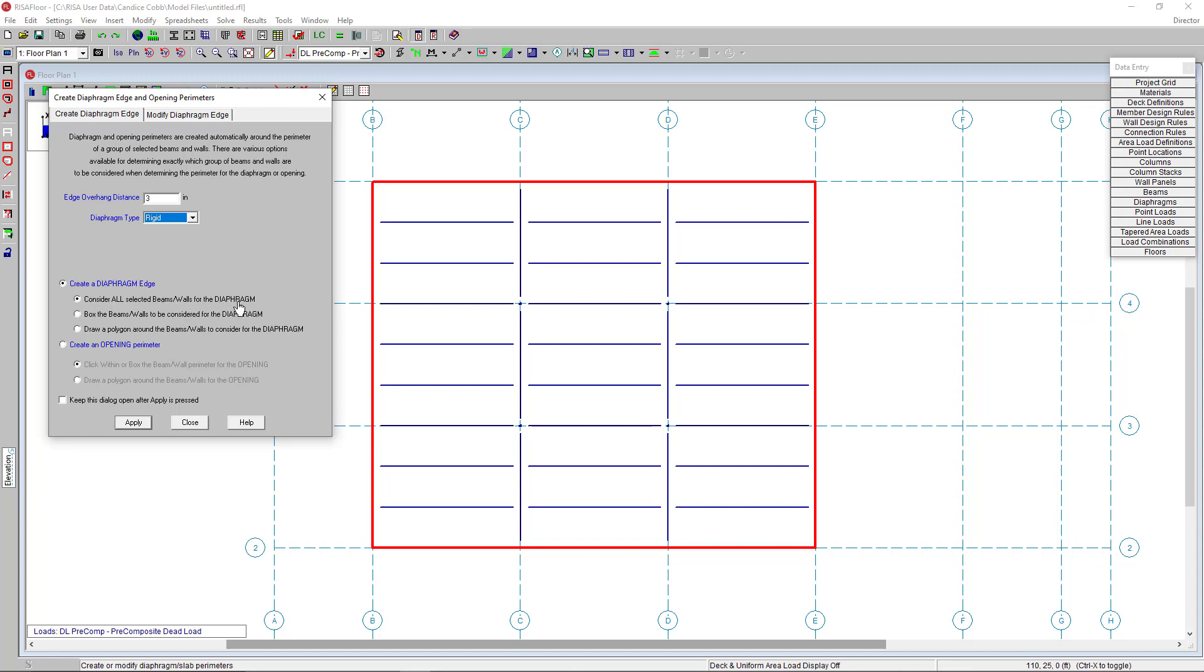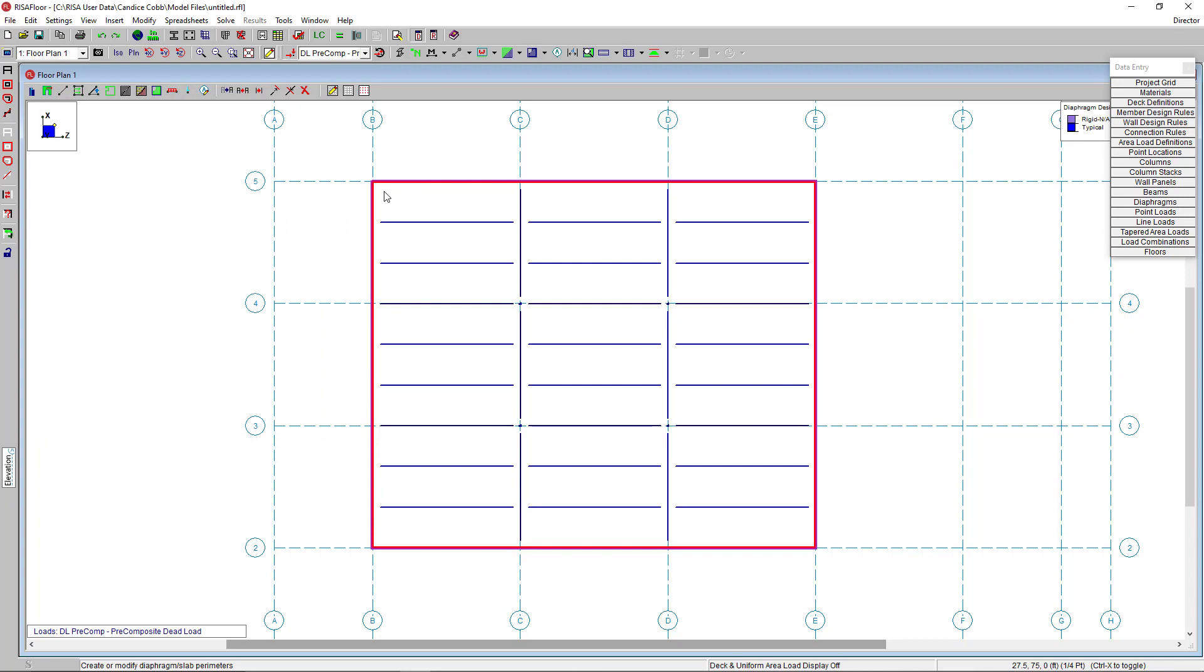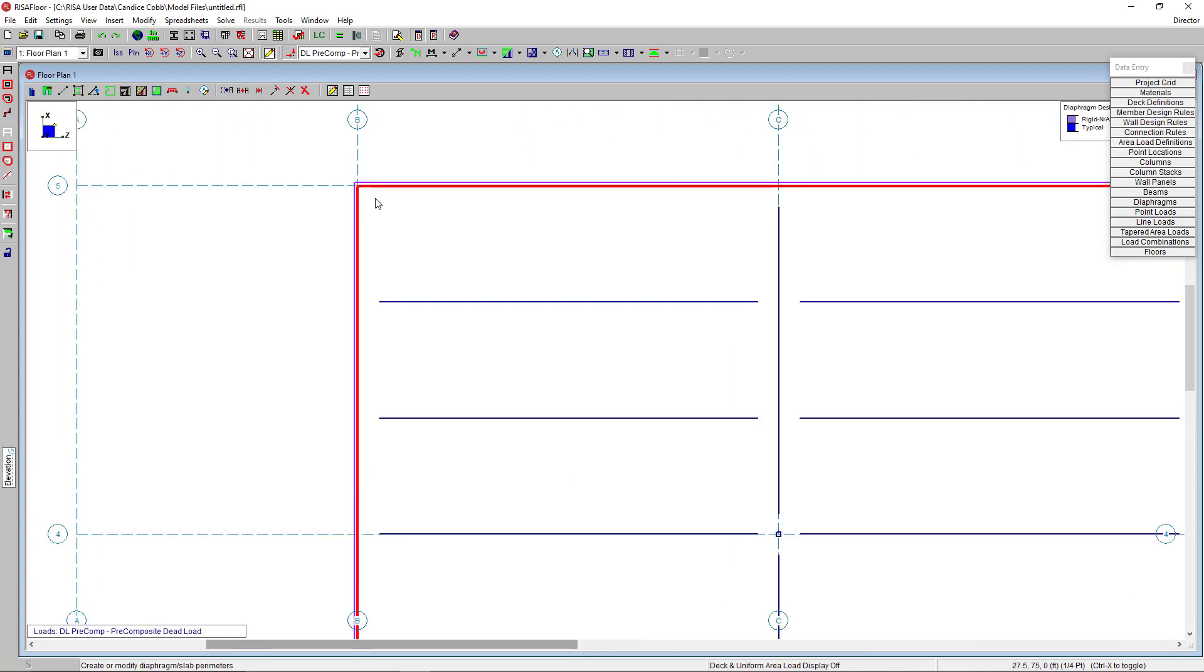By choosing the first method, RisaFloor is going to auto-generate the floor slab across all of my beams. And see, if we zoom in here, you can see this purple outline shows our diaphragm edge.